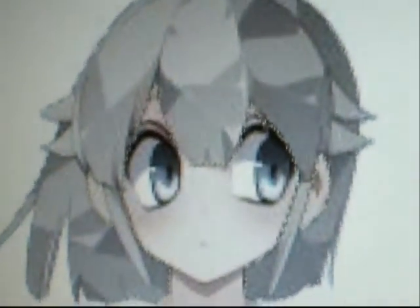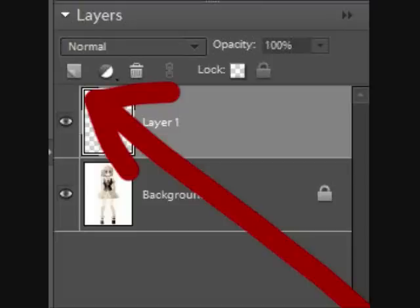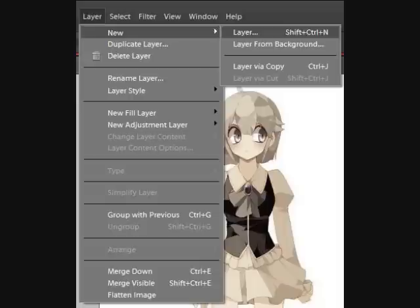After you've got it lassoed, you click this button here to make a new layer. Or you can go to Layer, then New, and click New Layer.